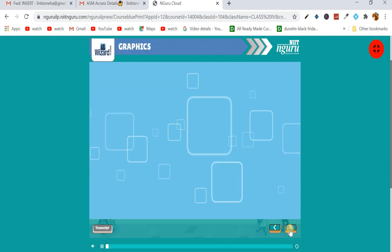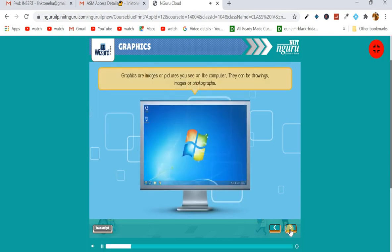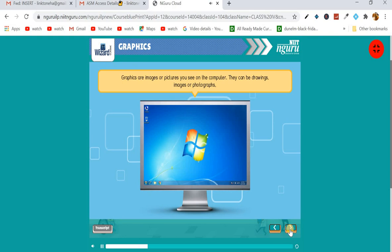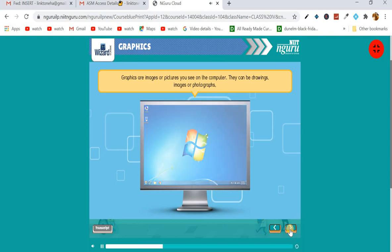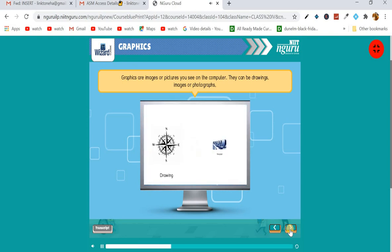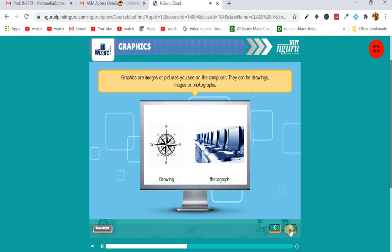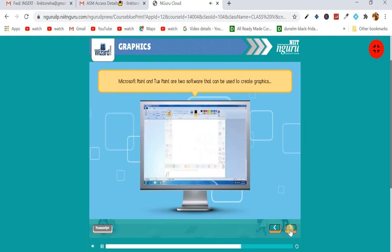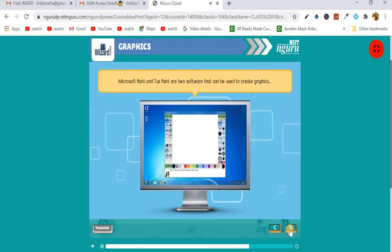Next is graphics. Graphics are images or pictures you see on the computer. They can be drawings, images, or photographs. Graphics convey information and also make documents attractive. Microsoft Paint and Tux Paint are two software that can be used to create graphics.